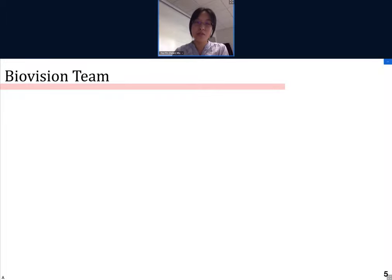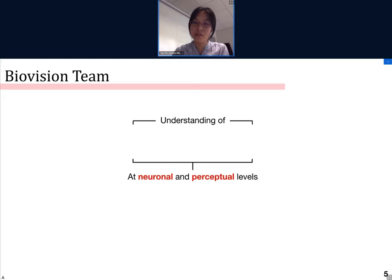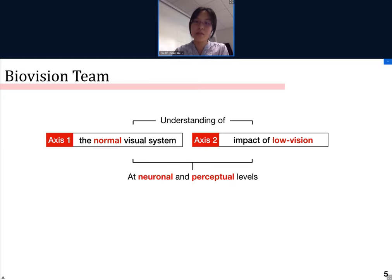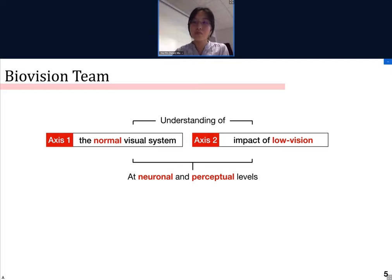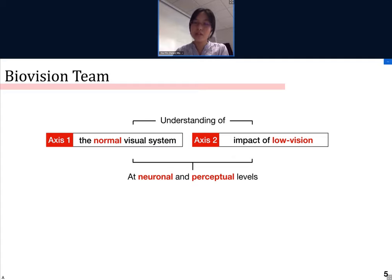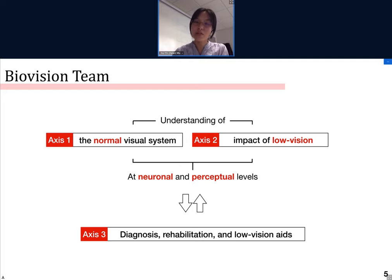The BioVision team has three main axes of research. The first two axes concern the understanding of the visual system at neuronal and perceptual levels. Specifically, we are interested in both the normal visual system and also the impact of low vision conditions, such as age-related macular degeneration, or DMLA in French. This understanding will then be used to develop technologies for the diagnosis, rehabilitation, and everyday aid of low vision patients.